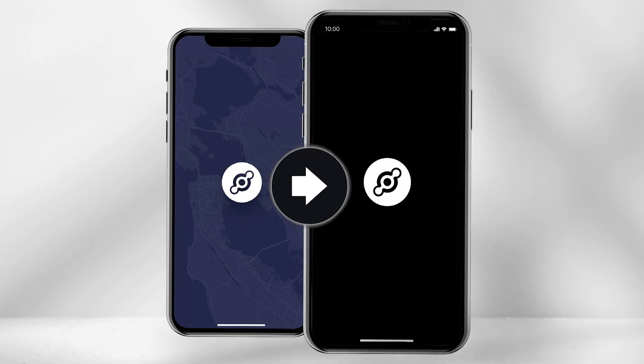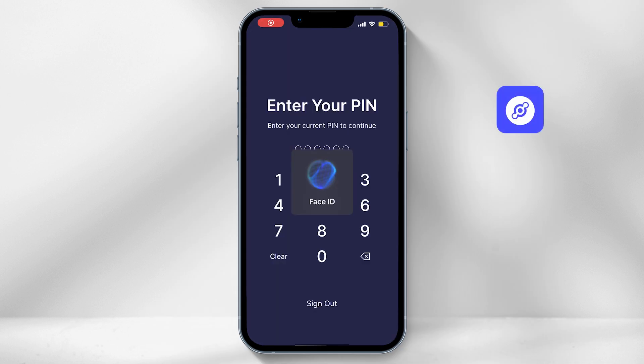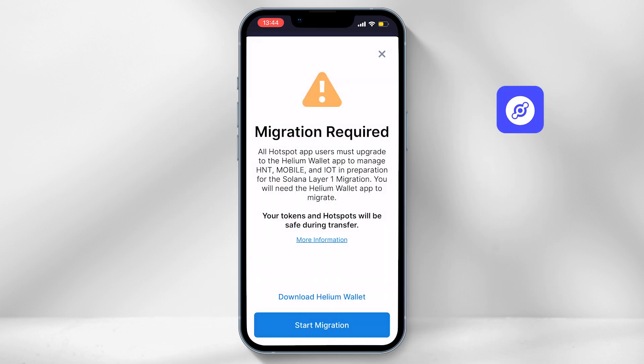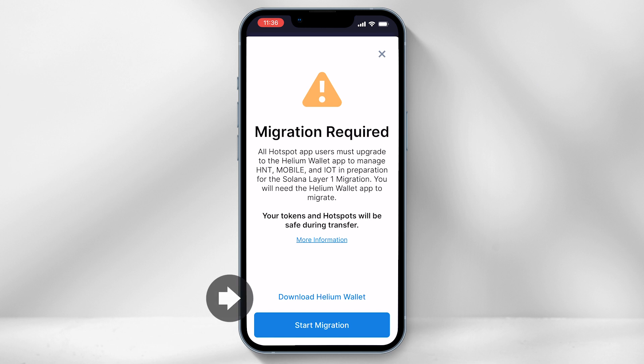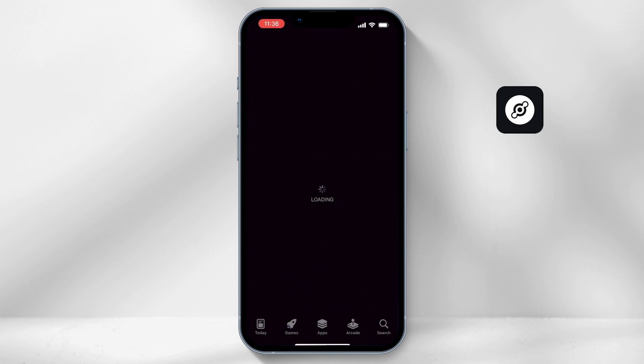So straight into the video, first open up your old Helium Wallet app, the blue one, and then select download Helium Wallet. If you are an iPhone user, select Apple Store or an Android user, select Google Play.